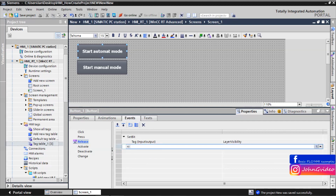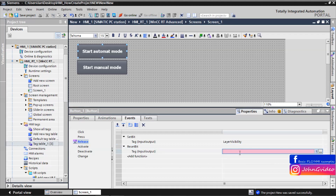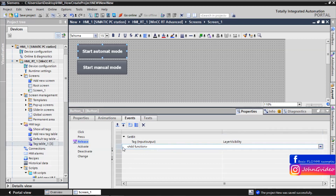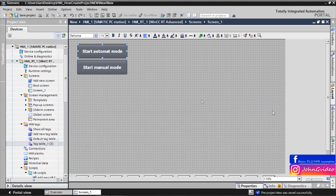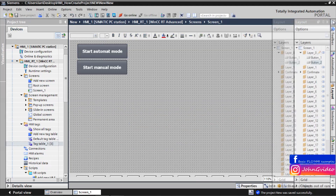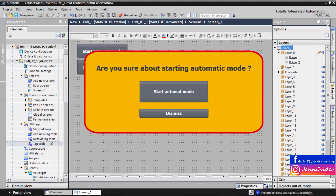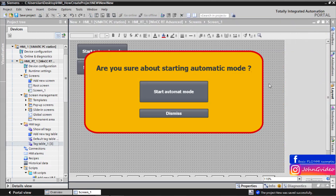In the 'Start Automatic Mode' button, we do not reset the tag here, because this we use in the confirmation window. Now we go back to the confirmation window — where if the 'layer_visibility' process tag is set to true, then we want to make this confirmation window visible. When the 'layer_visibility' tag is 0 (false), then we hide this confirmation window.